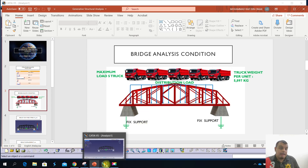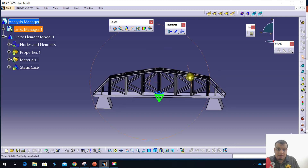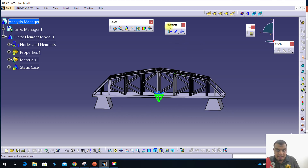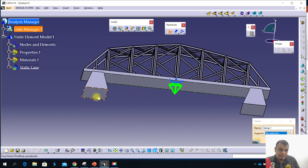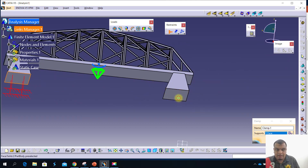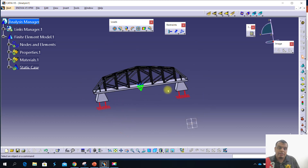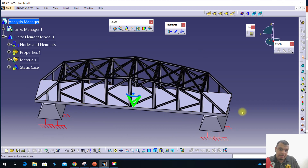After you understand the conditions, you apply them in CATIA. First step: clamp Pillar 1 and Pillar 2. Click Restraint, then find Clamp — we assume this bridge is mounted to the ground. Select the first pillar and second pillar, then click OK. The next step is to apply the load, since the trucks move on this deck, so click Distribution Load — Linear Force.